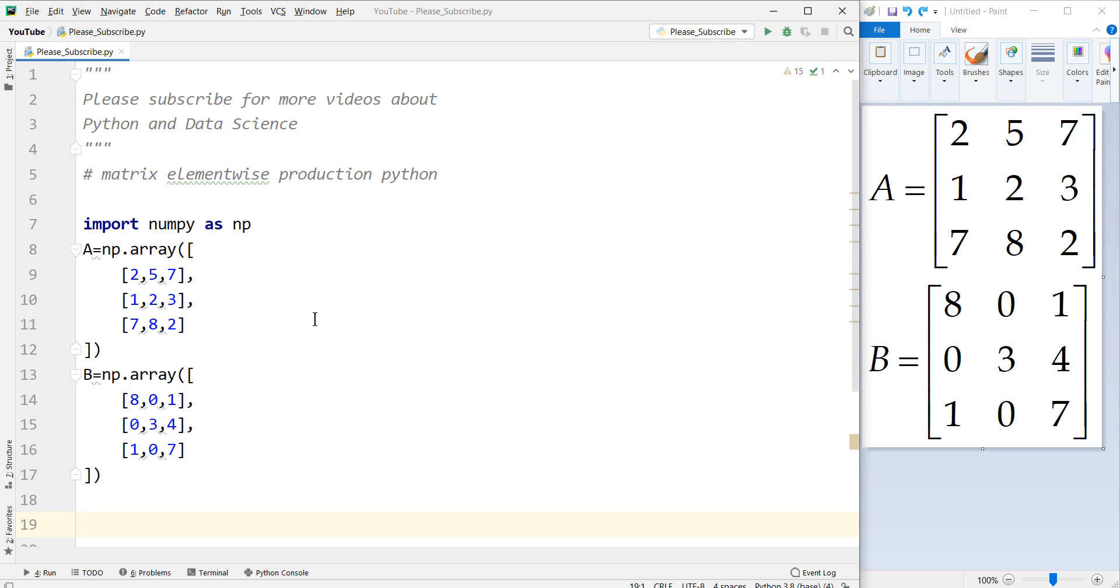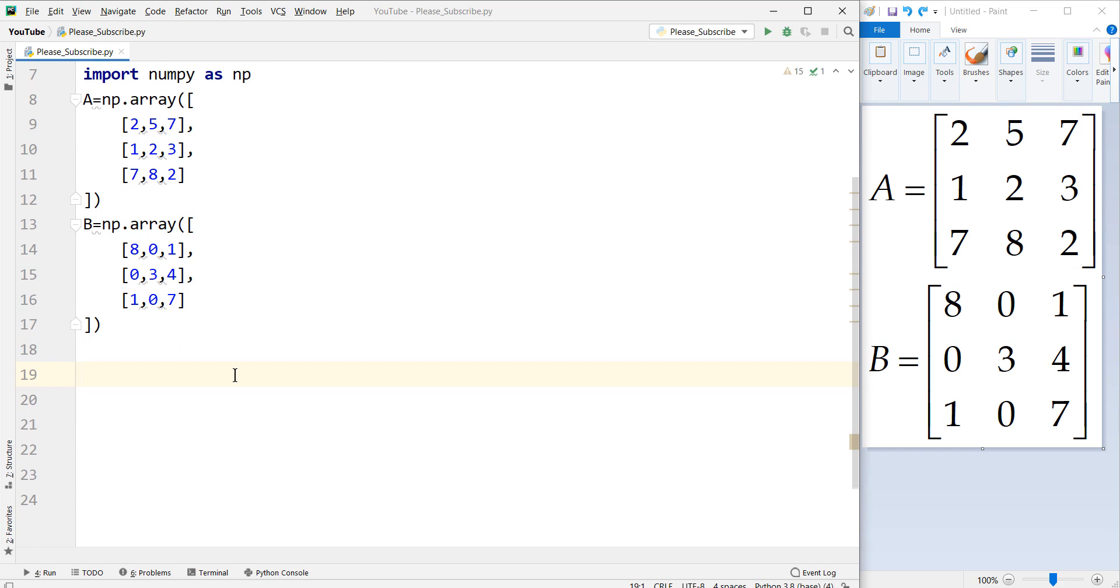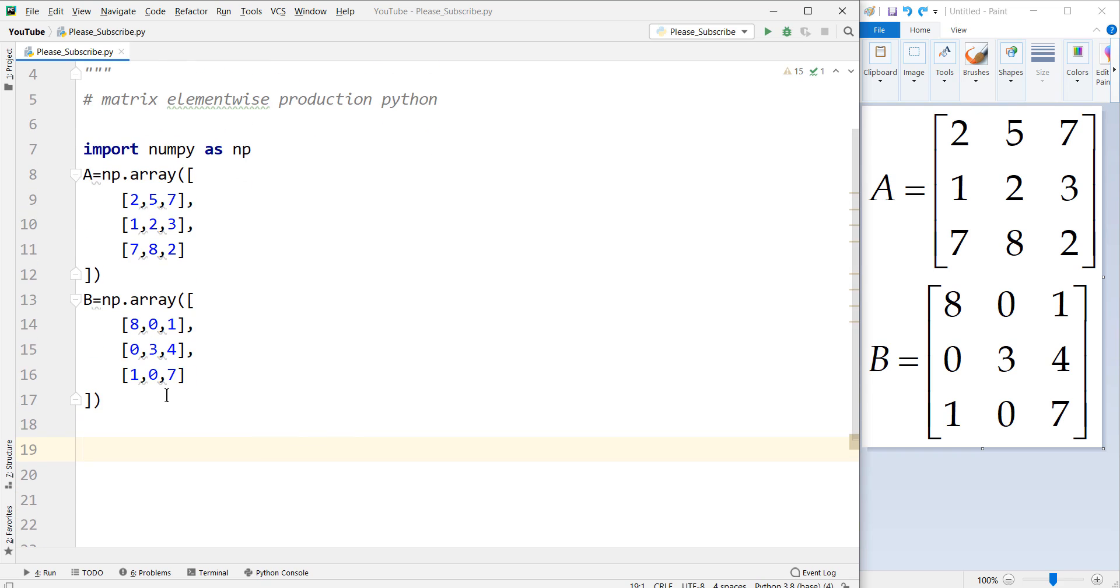So we have defined these two matrices in Python programming language. If you don't know about how to create a matrix or how to define a matrix, you should check my previous videos, which there is a link in the description below and also a link on the top right corner of the screen, which in that tutorial, we will talk about how to define a matrix in Python.